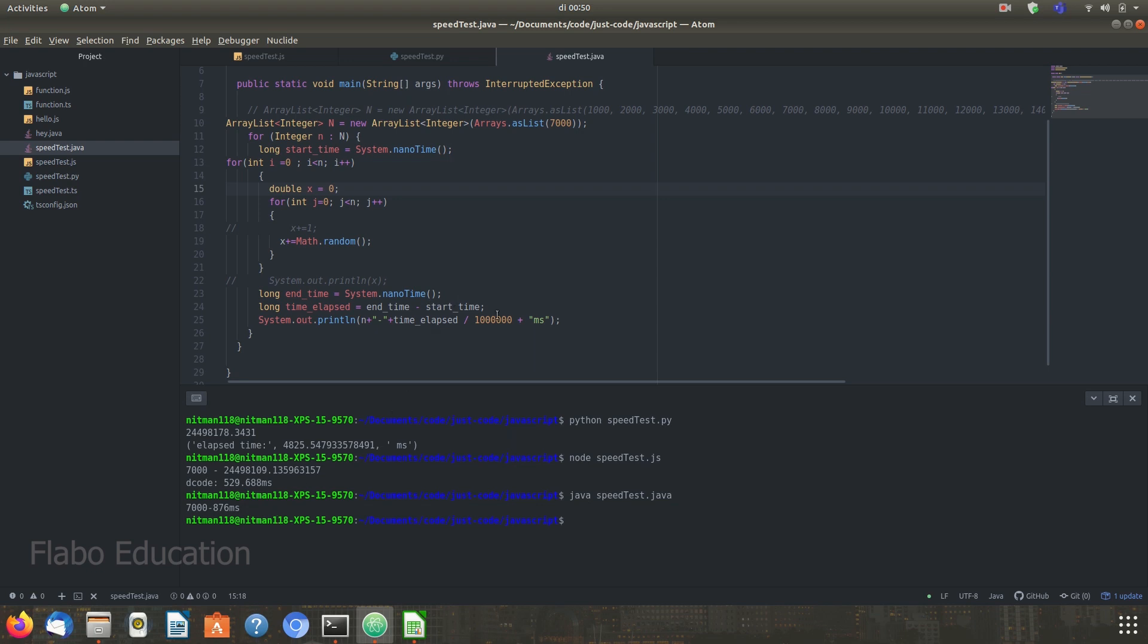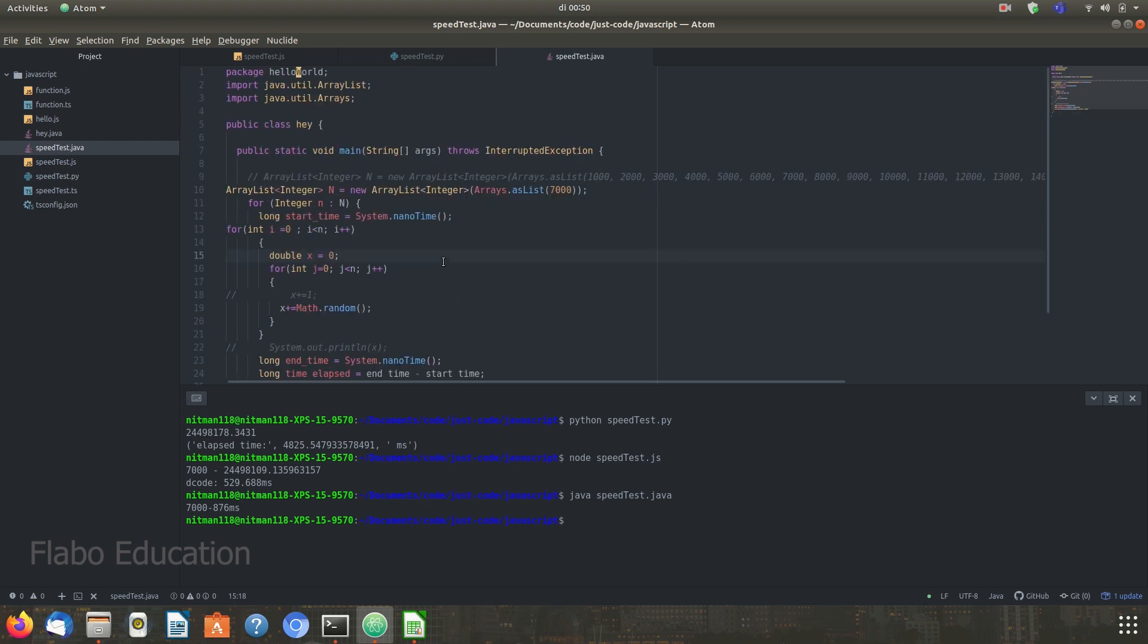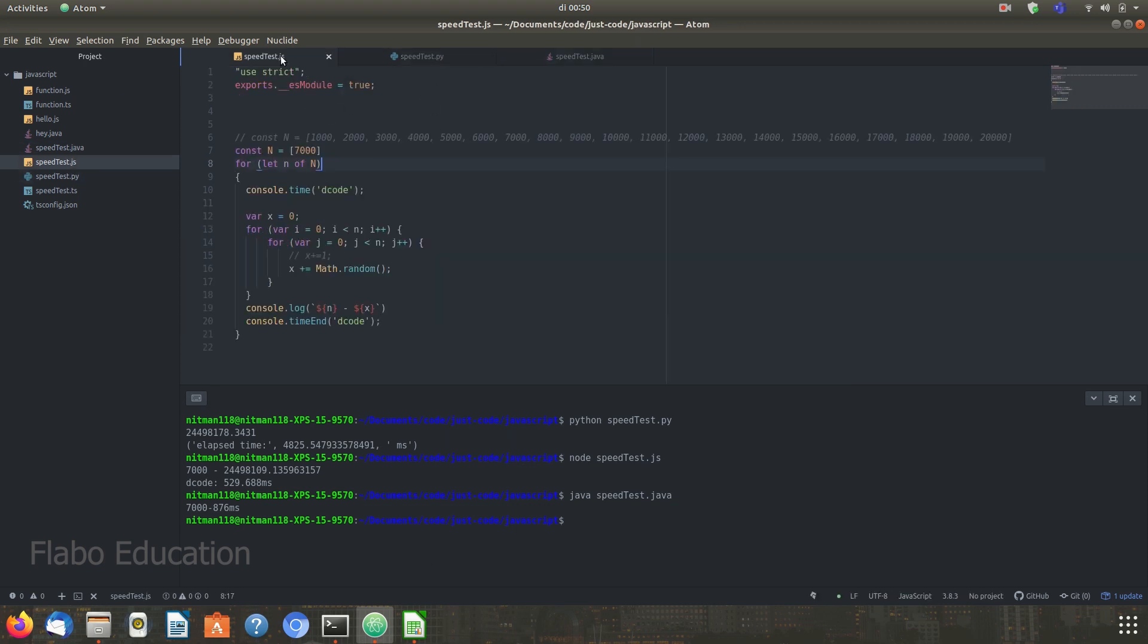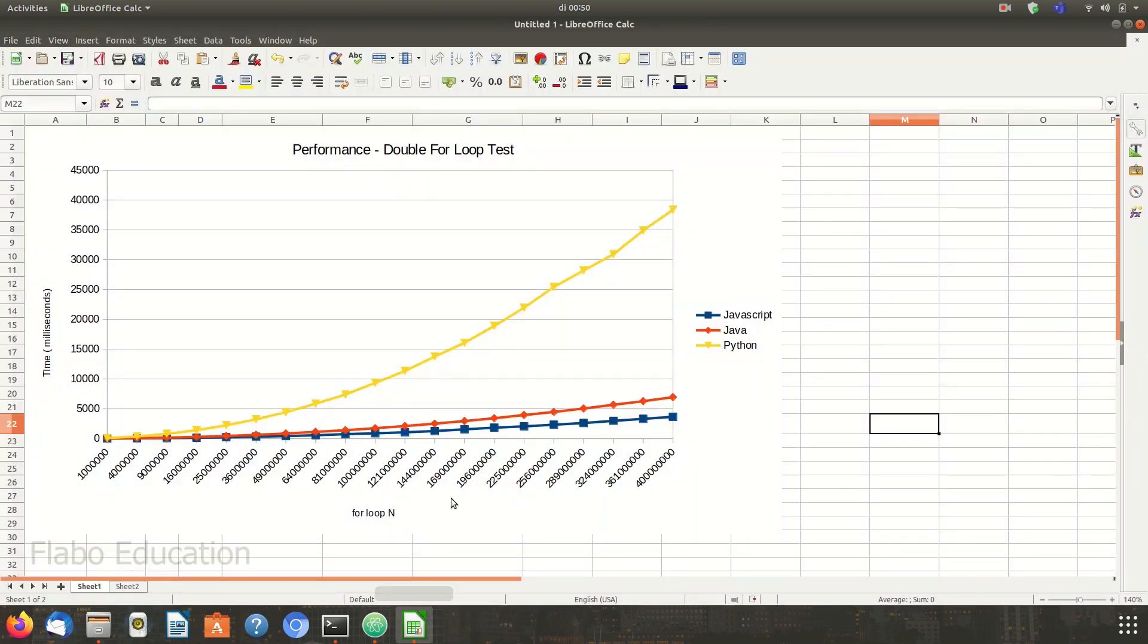We ran the same test on multiple values of n over here, ranging from 1,000 to 20,000. This is the performance that we finally found out after looping over iterations ranging from 1 million to over 400 million as you can see here.